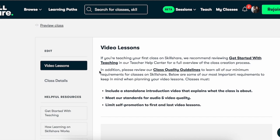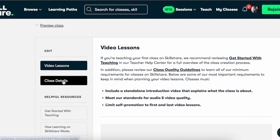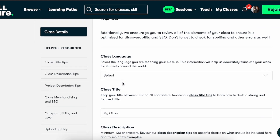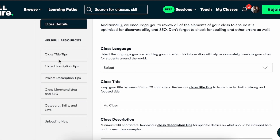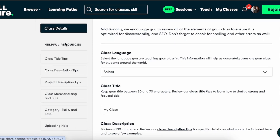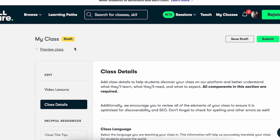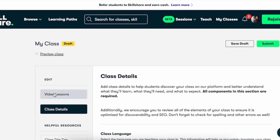Do make sure that when you upload your course onto Skillshare that you include your class details. You can also check out all these helpful resources in order to title your class, write the description for your class, and talk about how to actually add a project to your class. Skillshare provides multiple resources in order to actually help achieve this.